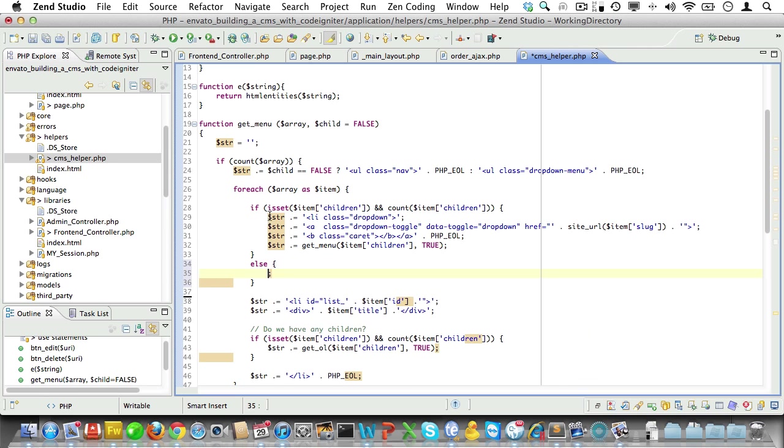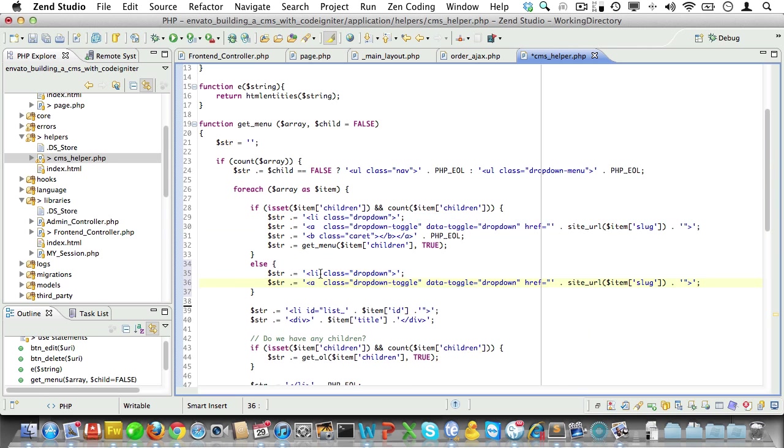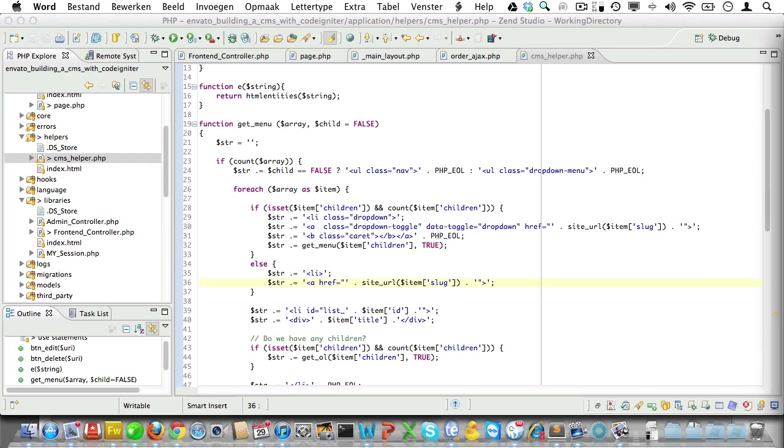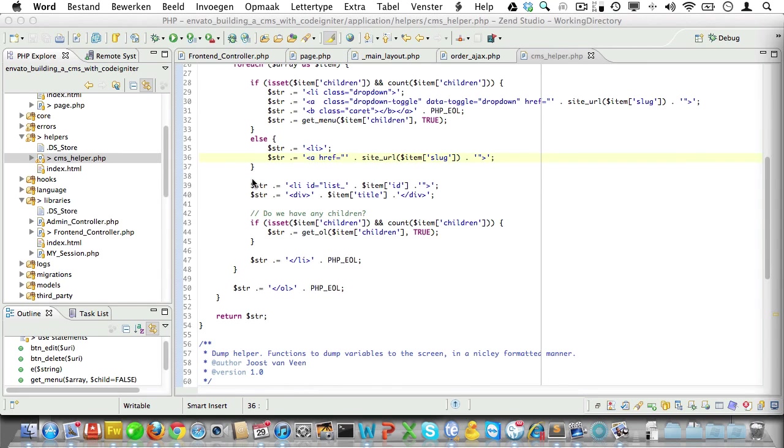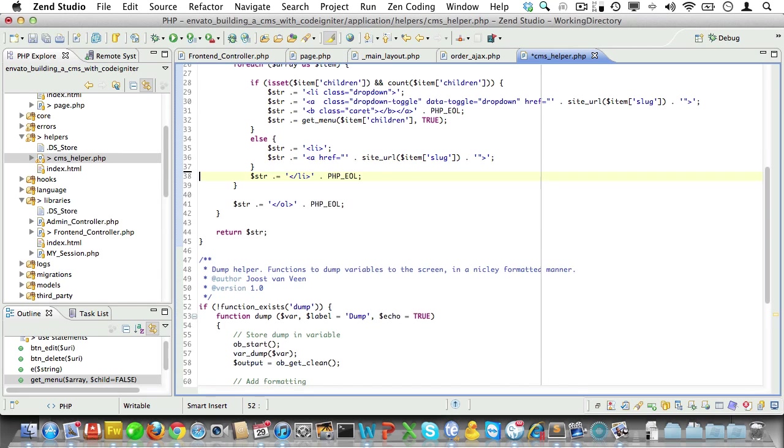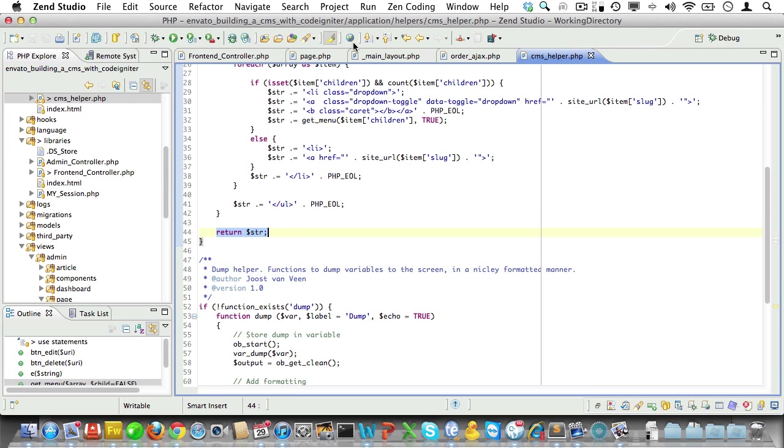Now, what if we do not have any children? Well, in that case we'll just open up the list item and add a link to the page using the slug like we did before. After the if statement we can add the list item closing tag and a line ending. And after the for each loop we can close the unordered list. And let's not forget to return the string.